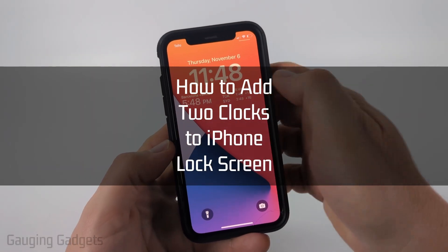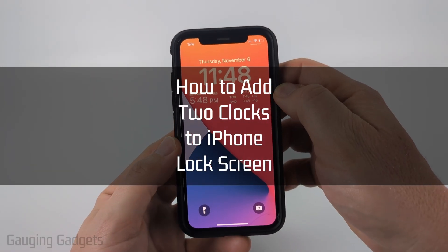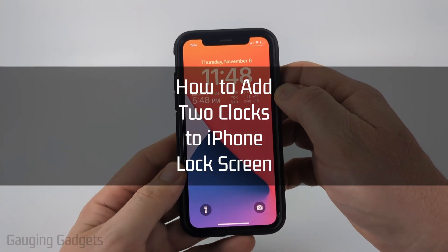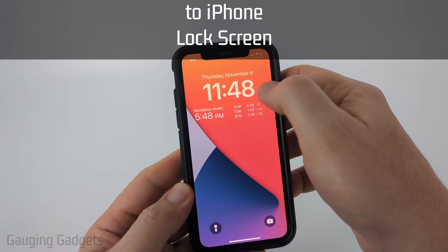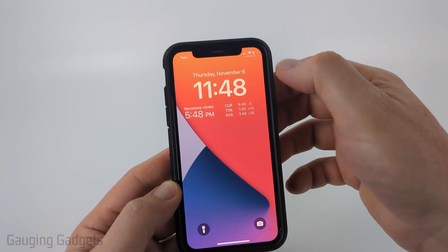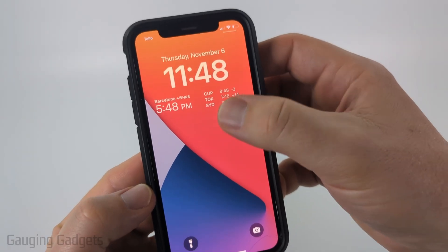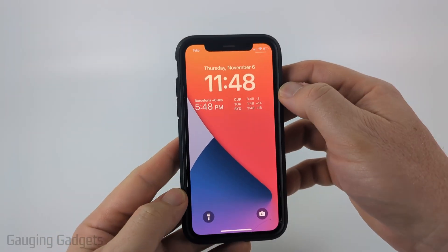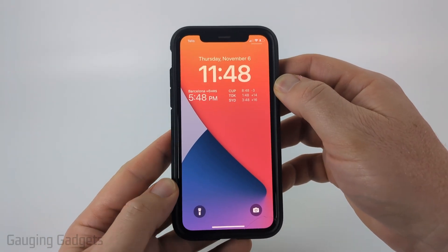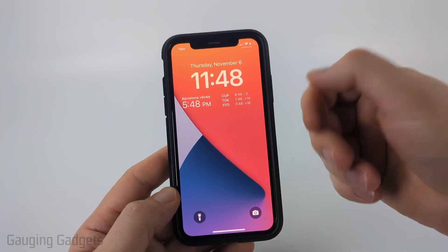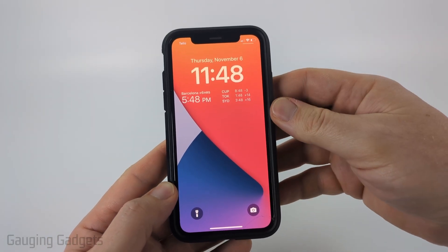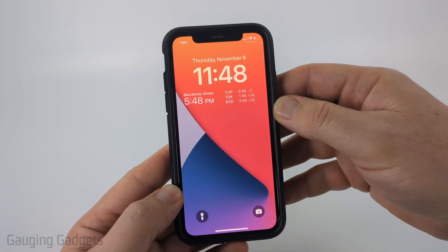How to add a dual clock widget to the iPhone lock screen. In this video I'm going to show you how to have two different clocks, or even the world clock, on your iPhone's lock screen so that you can have multiple times available for you to see.